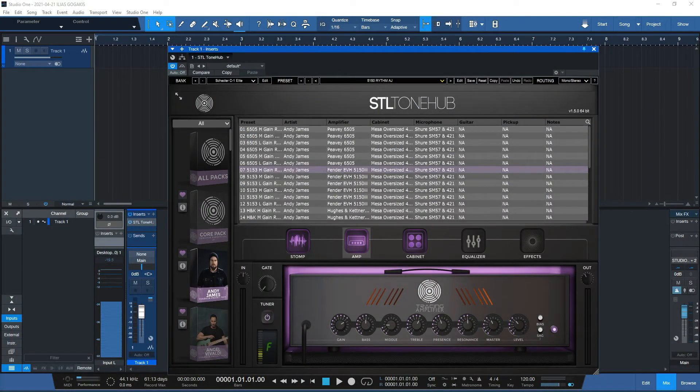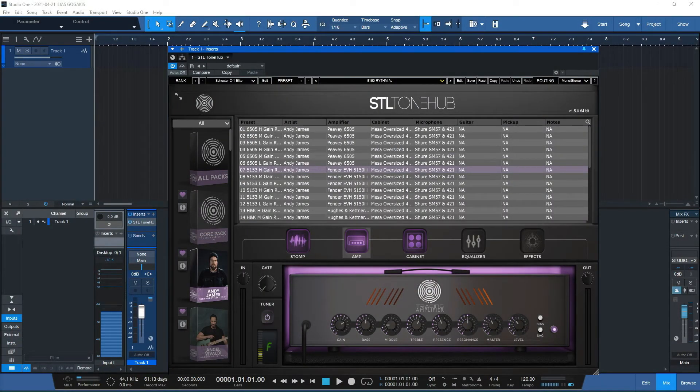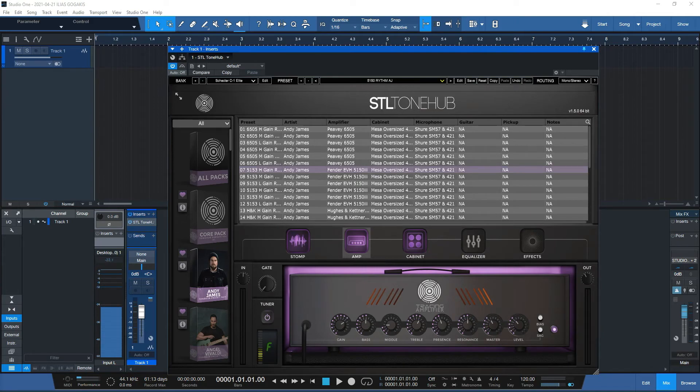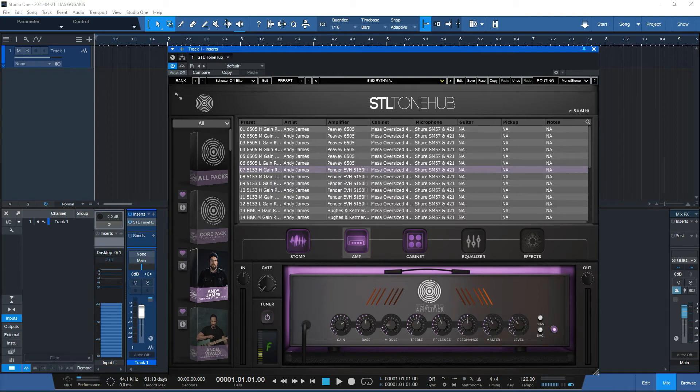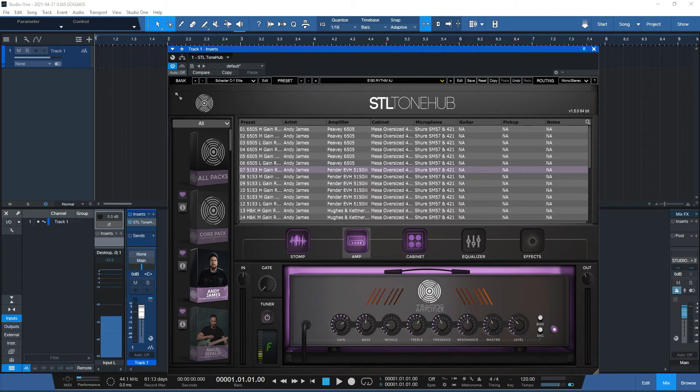Hello and welcome to a brand new video for Studio One. Today I'm going to make this video after a question that has been raised on Facebook on the STL users group. That question was about why the STL ToneHub doesn't have a MIDI capability.